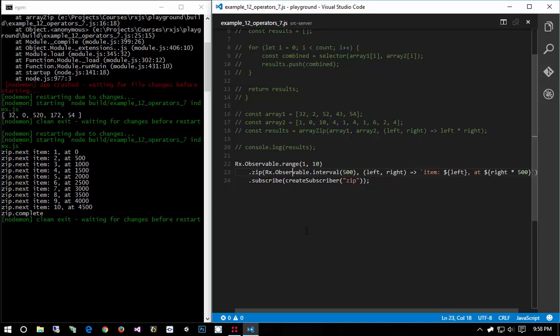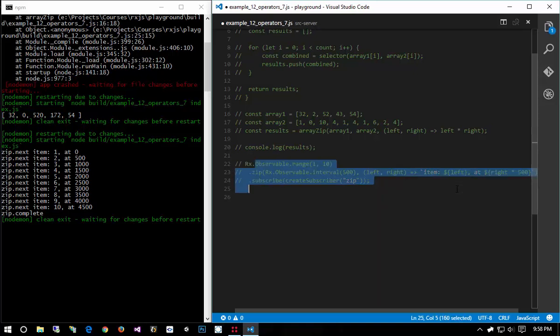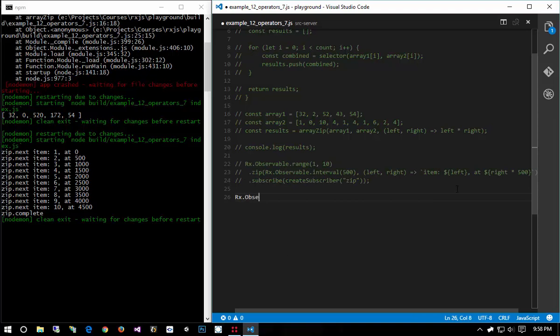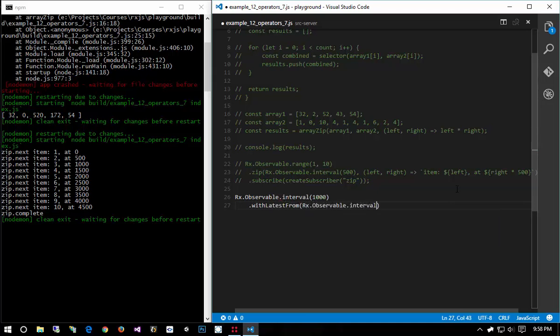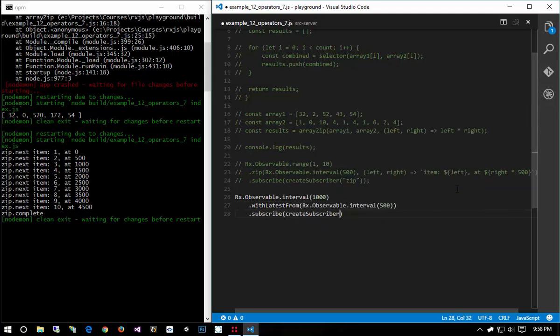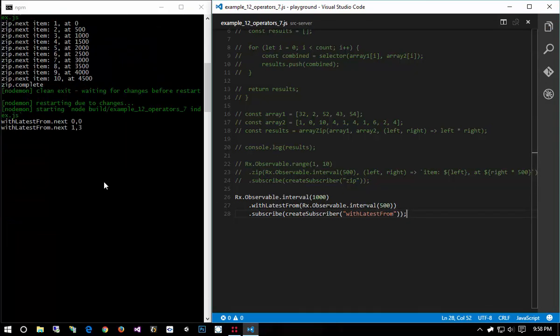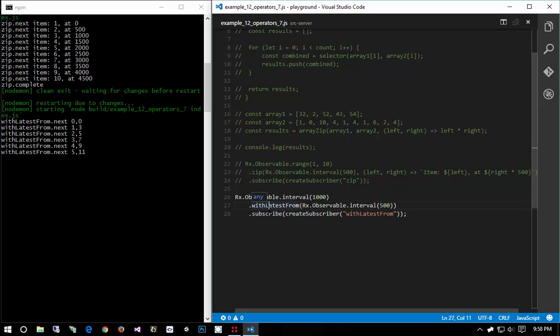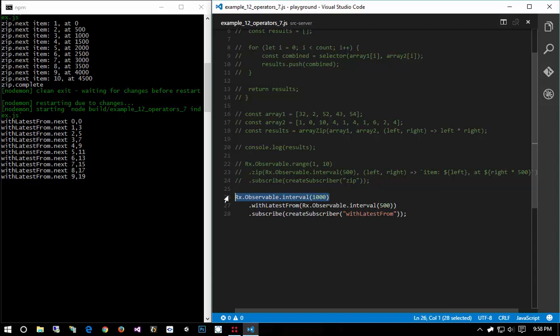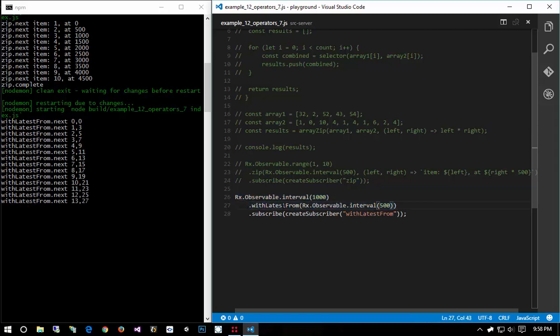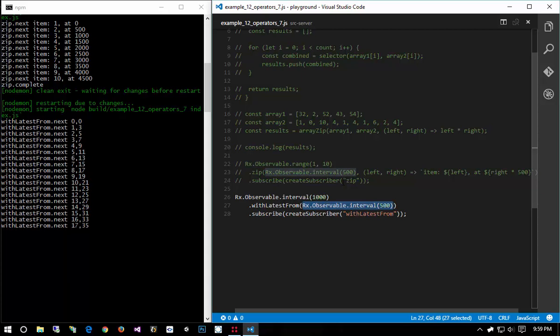That's it, it's very straightforward. If you need to zip up two observables that's how you do it, but there's two other ways we can work with combining observables and that is withLatestFrom and combineLatest. So let's look at withLatestFrom first. So Rx.Observable, we'll do an interval of one second and then I'll say withLatestFrom Rx.Observable.interval 500 and I'm gonna say subscribe create subscriber withLatestFrom.